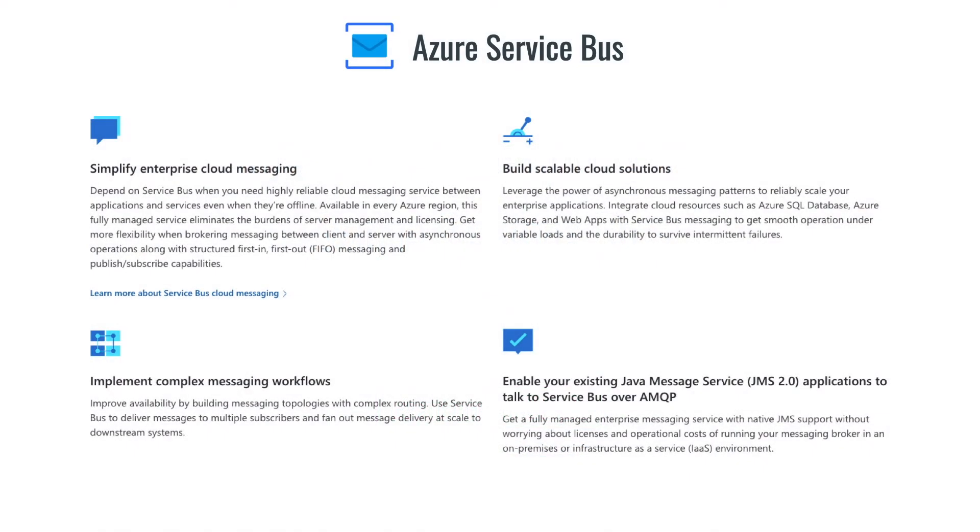Microsoft Azure Service Bus is a fully managed enterprise message broker with message queues and publish-subscribe topics. Service Bus decouples applications and services from each other to provide benefits such as load balancing, safe routing of data, and coordinating transactional work that requires a high degree of reliability.